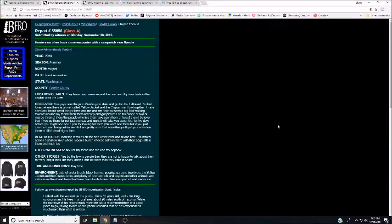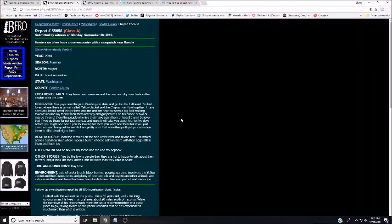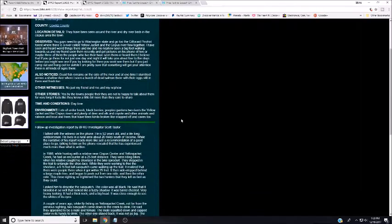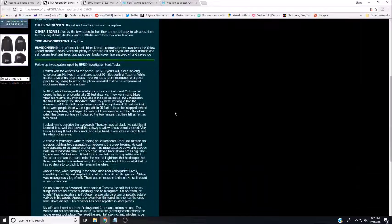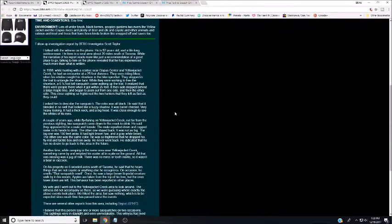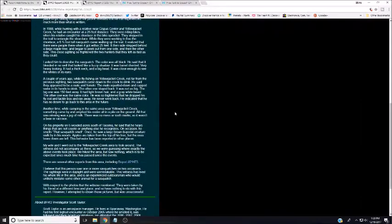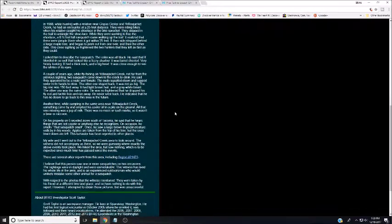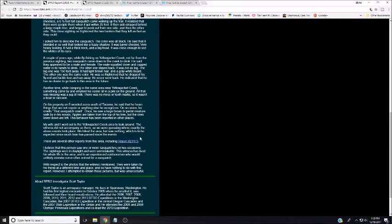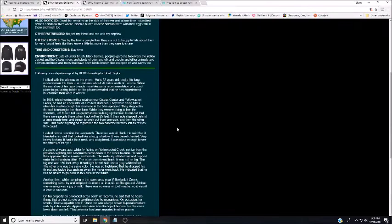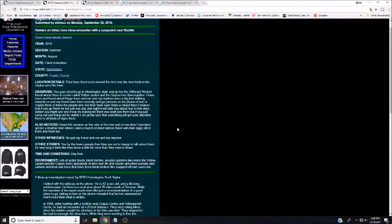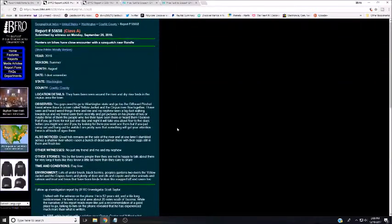This is BFRO report 55658, which I thought was very interesting. The report itself isn't that long, but the follow-up is very interesting. If you want to stop by the site and read it yourself, added to the fact that there are several other reports from this area and they even cited one, I think this was an interesting one to look at. Anyway, let's dive in here.